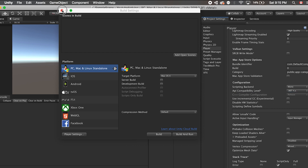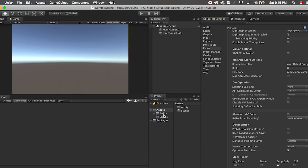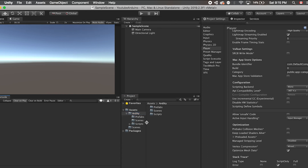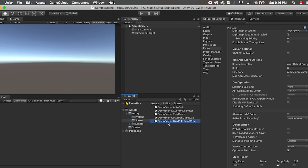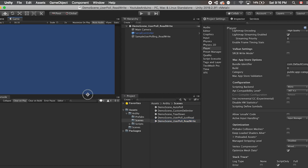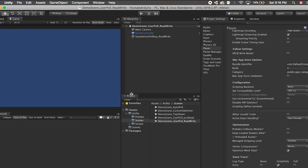Here we have it. And then let's navigate to the sample scenes. I will open the assets folder under the RDT plugin. And in the Scenes folder, I will show you how to set up the read and write — which is the demo scene underscore user poll, read and write. I think this is the most useful feature we will be using for most Arduino-Unity integration.